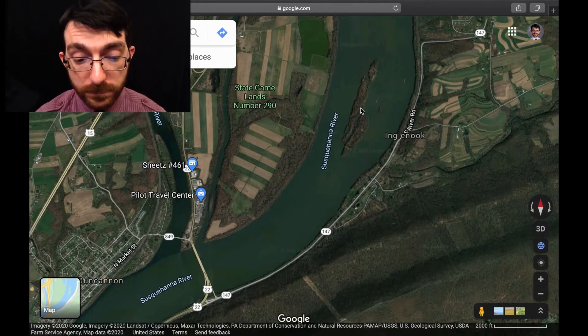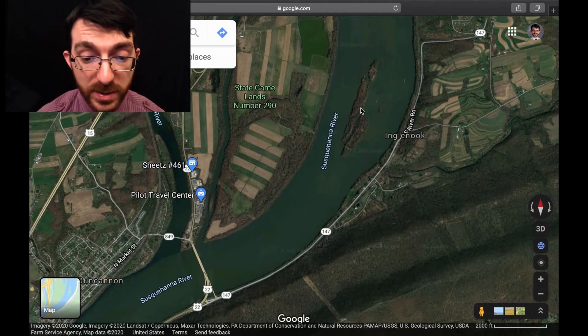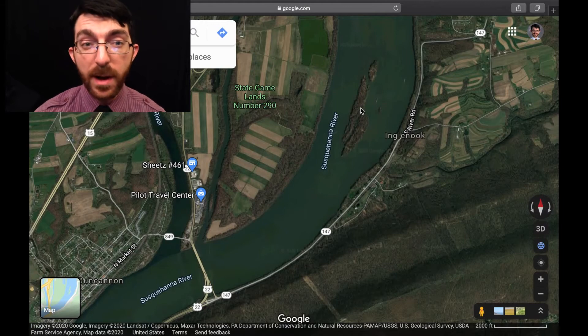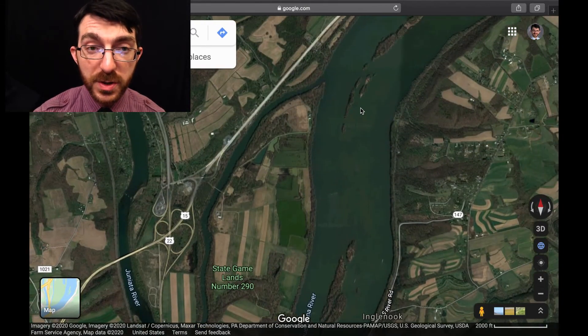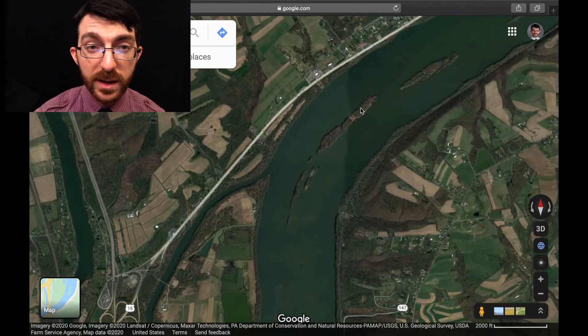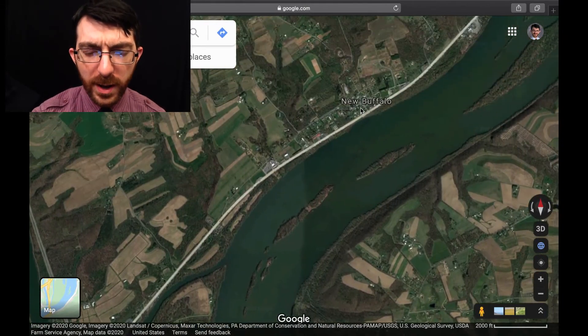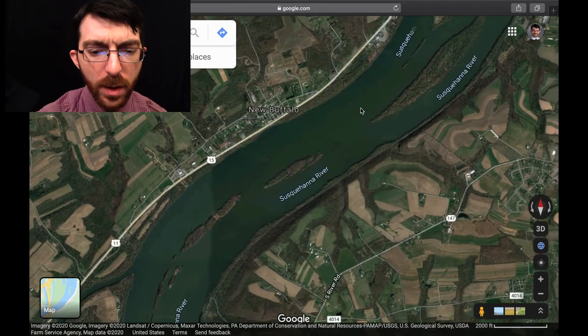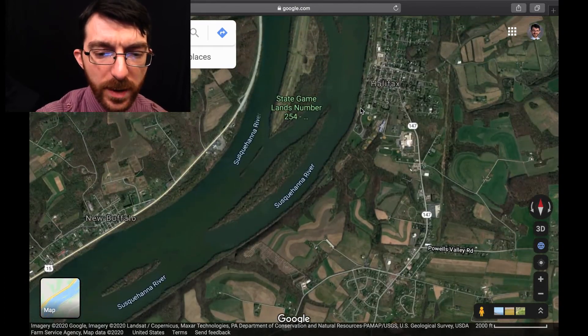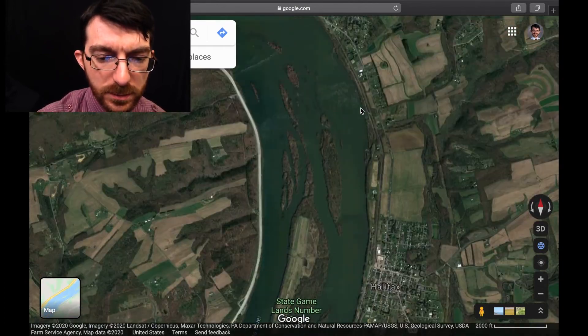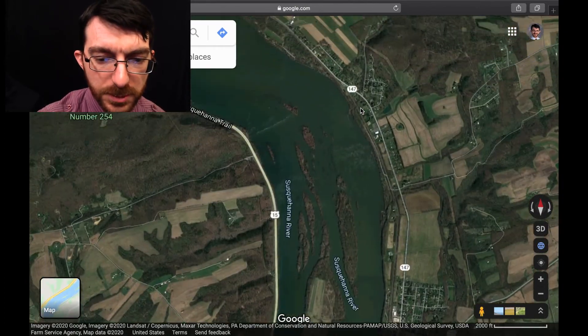Now, if we were so inclined, we could just say goodbye to the Susquehanna River and follow the Juniata River instead. We're not going to do that though — we are team Susquehanna. So smell you later, Juniata.